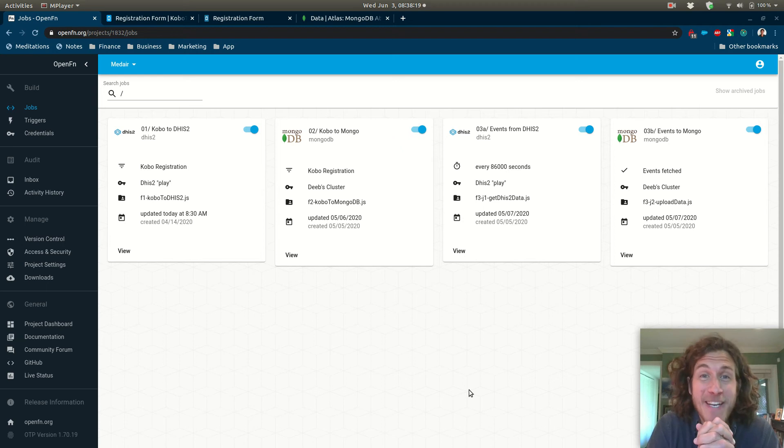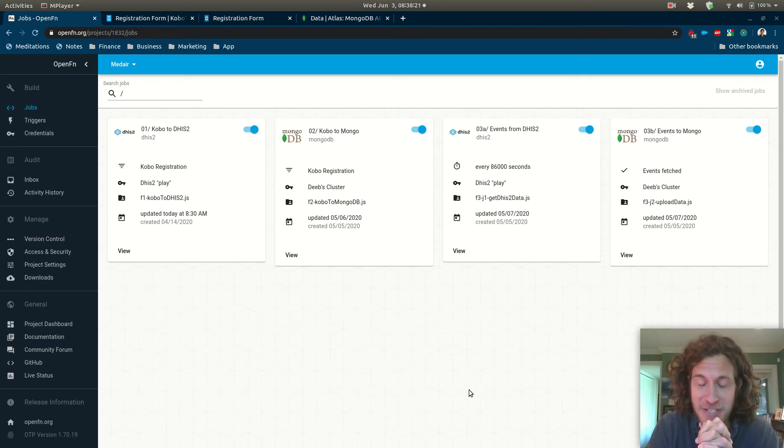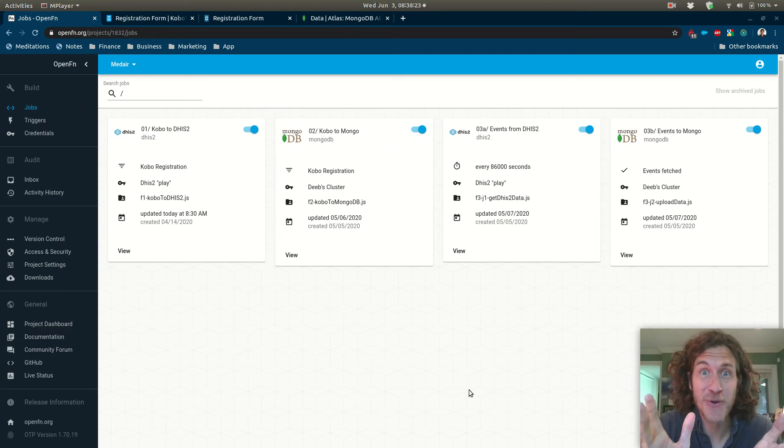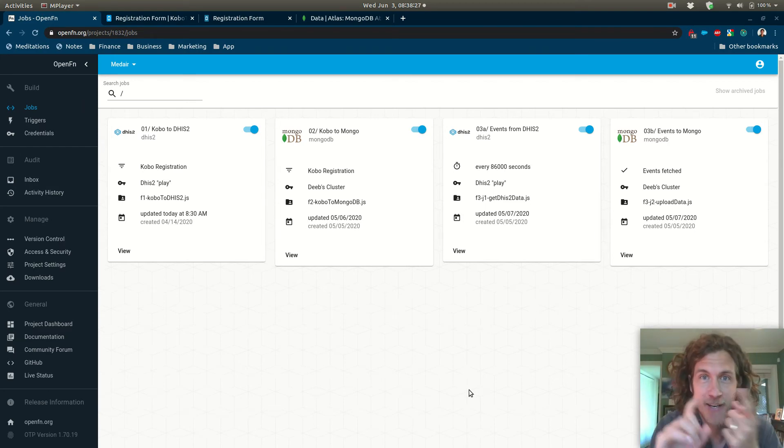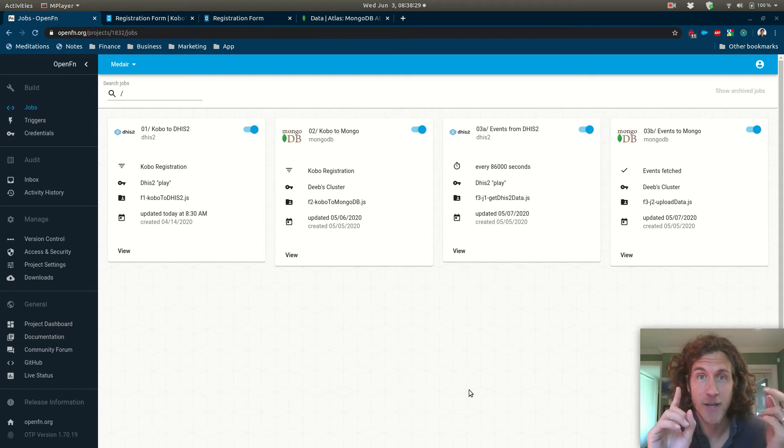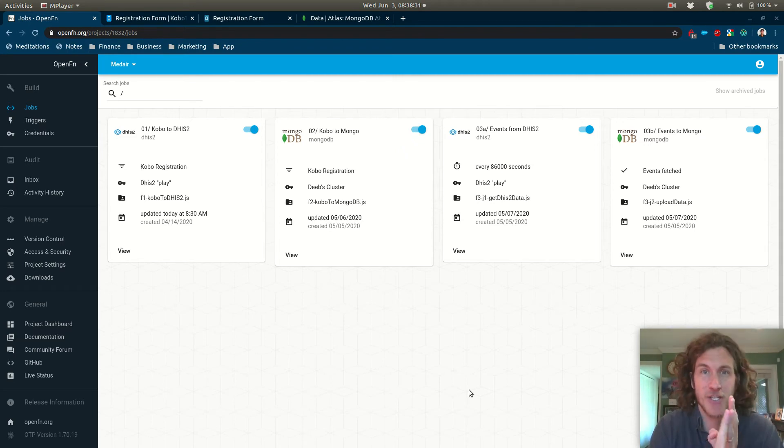Hey everybody, Taylor Downs here from Open Function. I want to show you how I've set up a quick set of integrations that connect Kobo Toolbox, MongoDB, and DHIS2.